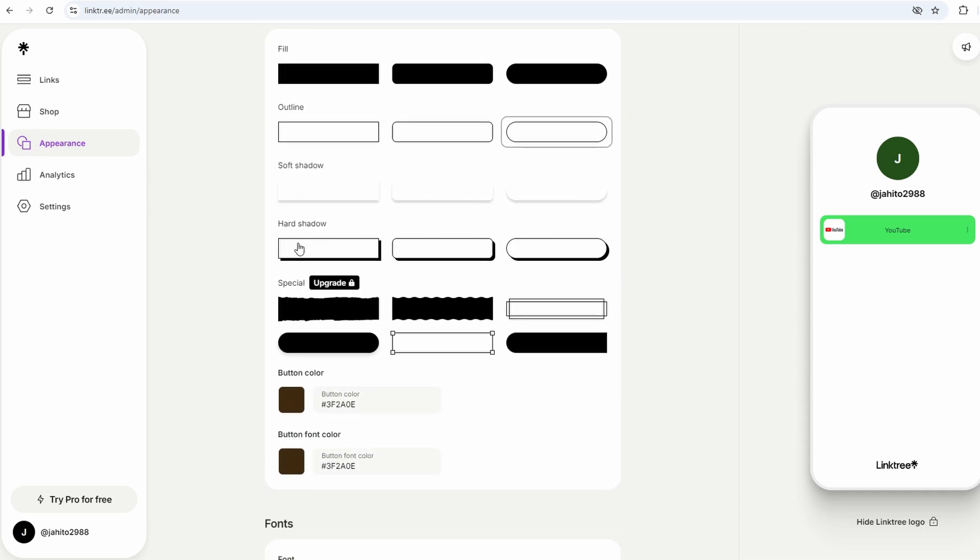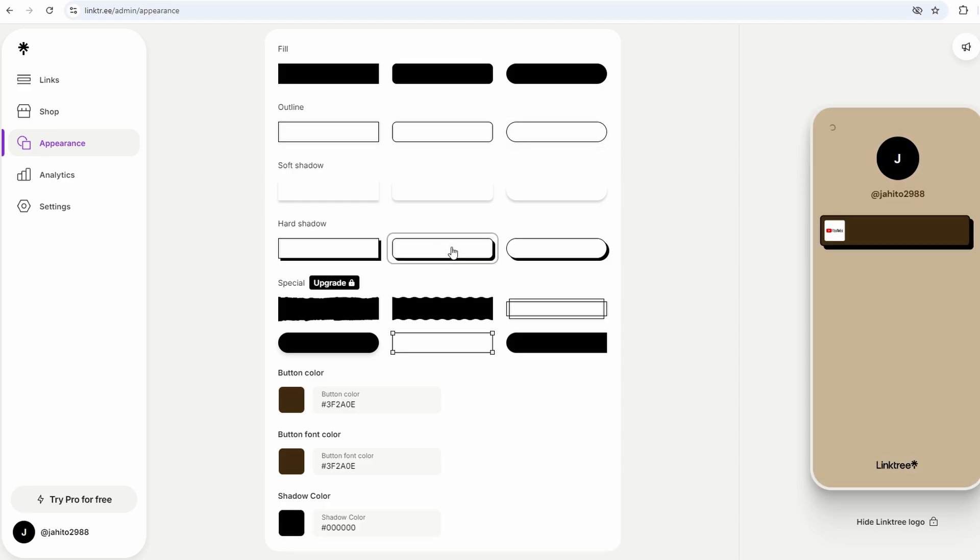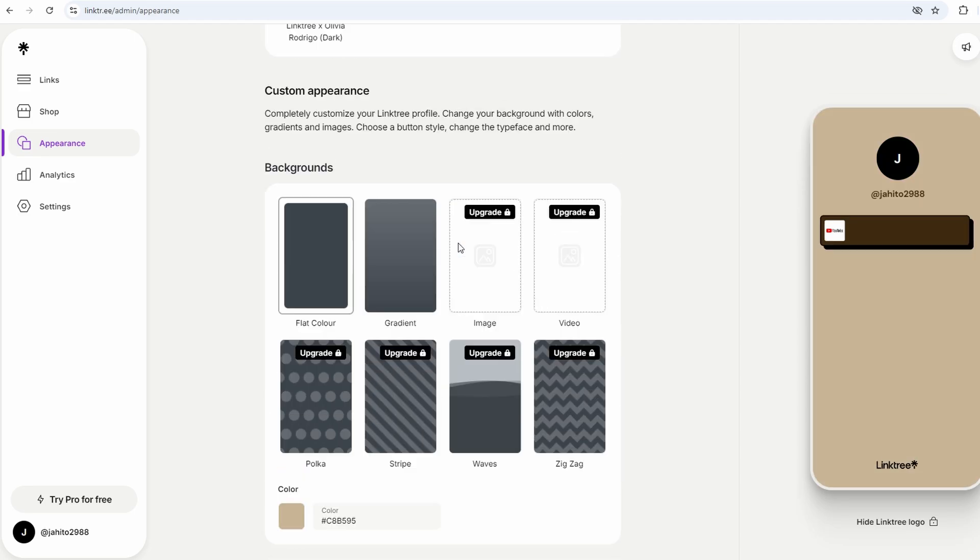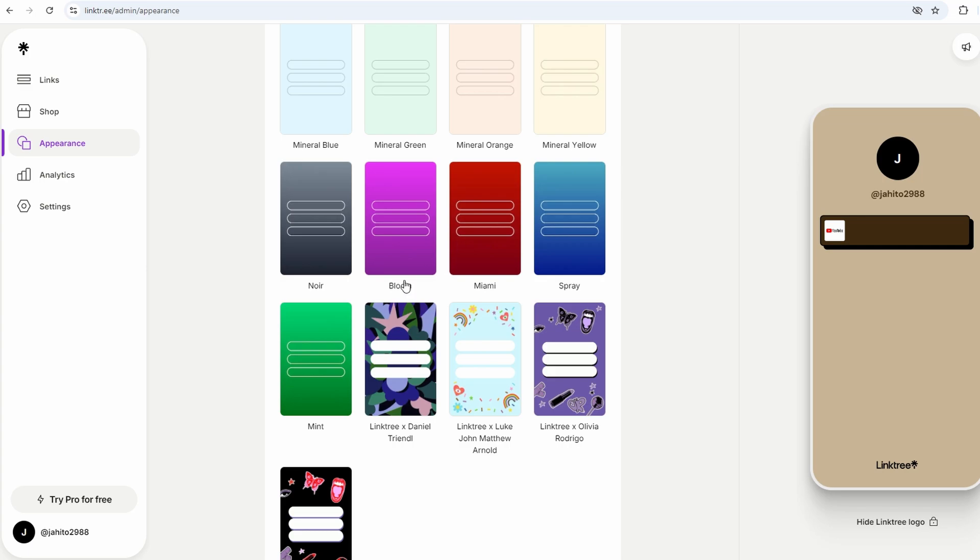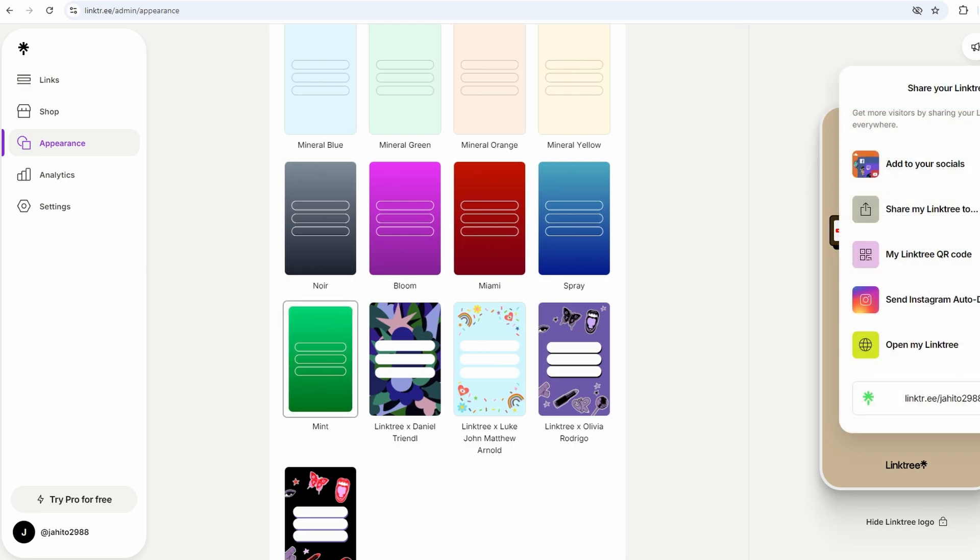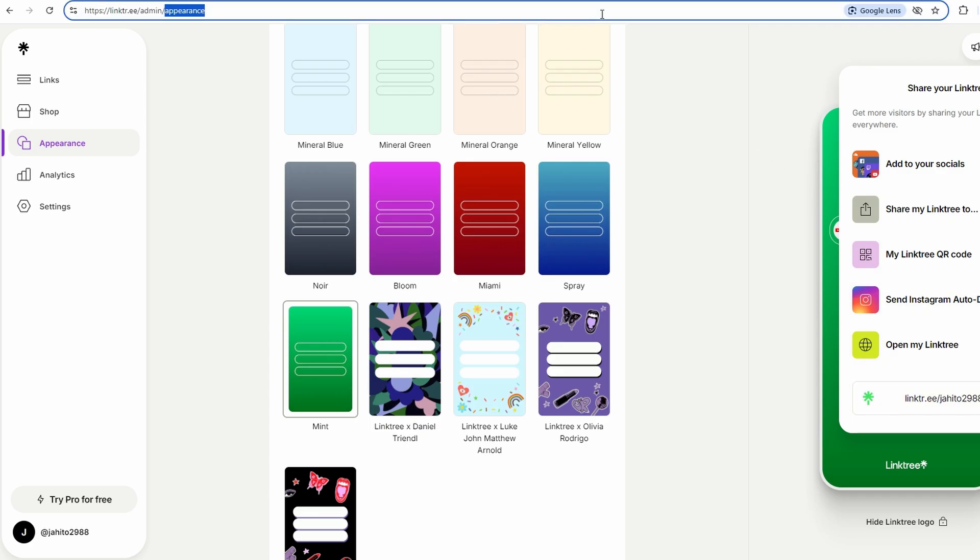Alright, now you've got your links set up, and you've picked a theme. The next step is sharing it with the world. You'll notice your unique Linktree URL right at the top of the dashboard. Copy that, and start sharing it wherever you need to.